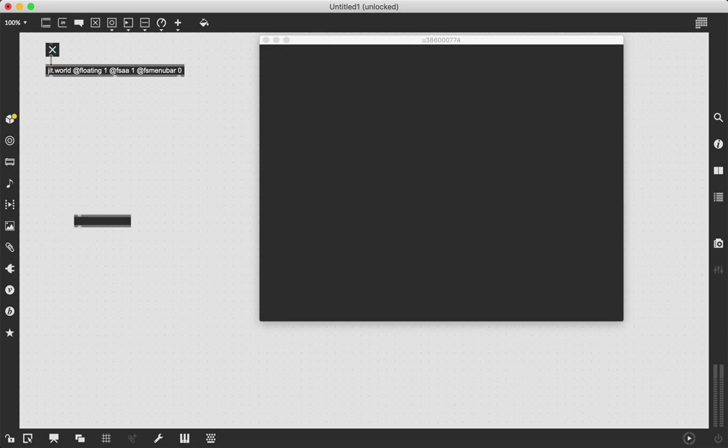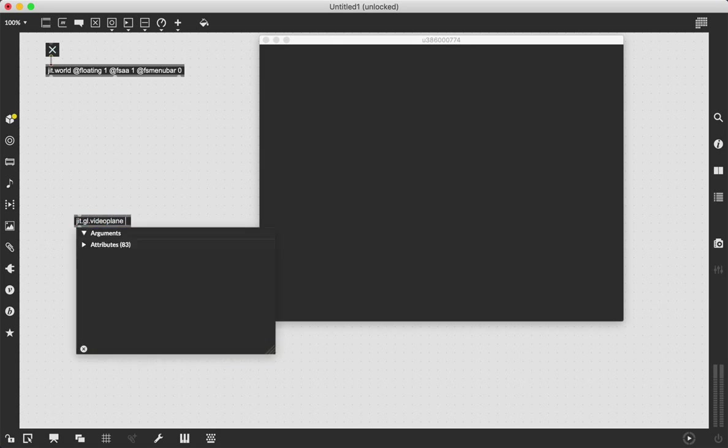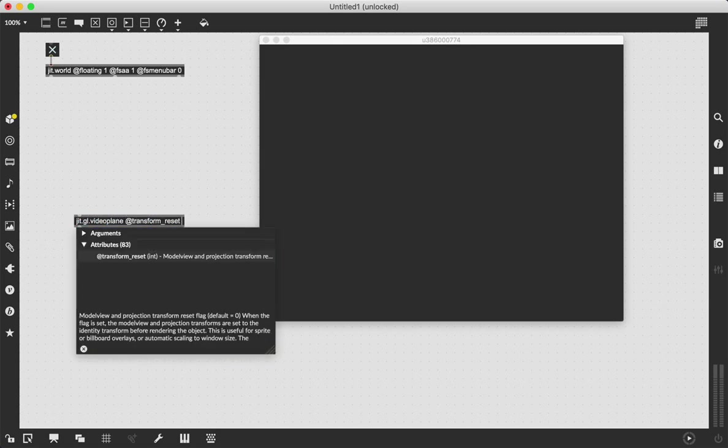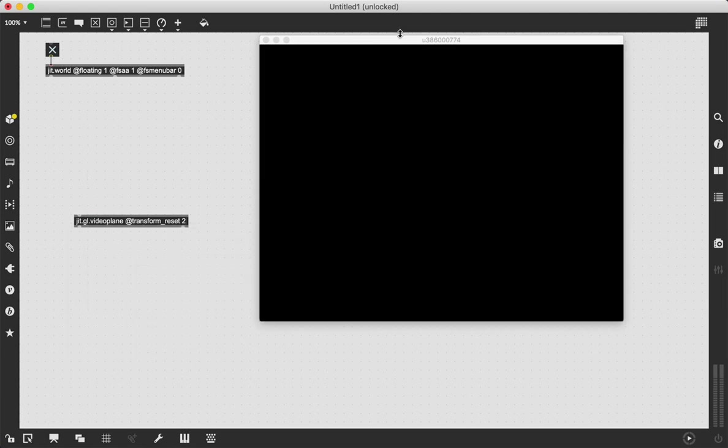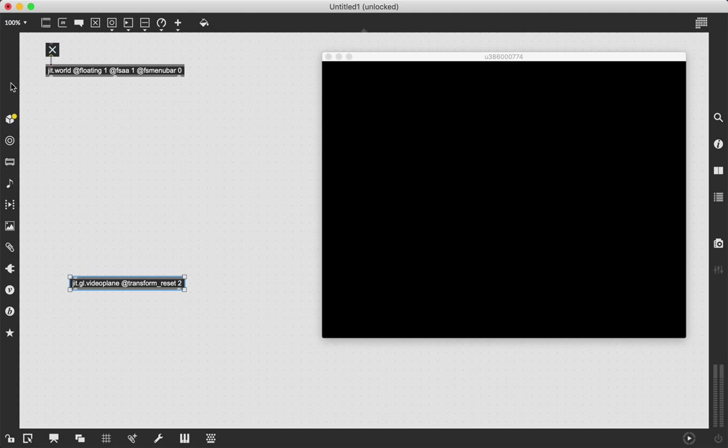The next thing we need is the JIT.GL.video plane and we're going to say at transform reset to so it stretches to the edge of our JIT.World window. Then we just got to send all our visual stuff into this video plane object.